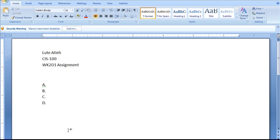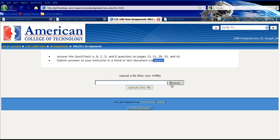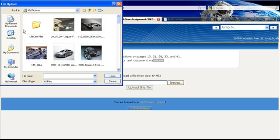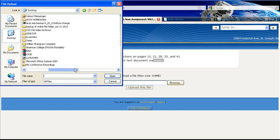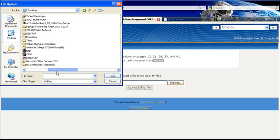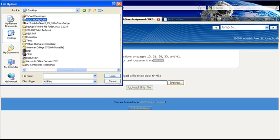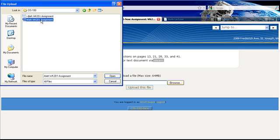Now it's time to go back to eLearn and turn in my assignment. So it says here, do in a Word document and submit it via eLearn. Now this is eLearn. So first thing I'm going to do is hit browse. I'm then going to go to my desktop. I'm going to look for my ACOT folder. I have a very crowded desktop, so it's going to take me just a moment to locate it. There it is, ACOT Homework. So double click and then of course I have my CIS 100 course. And there I have it. There is my assignment.